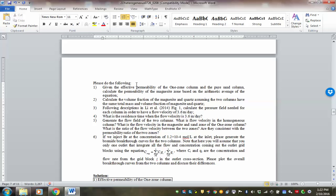Questions 5 and 6 involve setting up the CrunchFlow calculation, looking at the flow field, and then looking at the bromide breakthrough concentration — again, it's non-reactive processes. I'm assuming that by the time you're watching this video, you've already gone through the online solution to questions 1 to 4, or at least tried them yourself first and then compared with the solution.